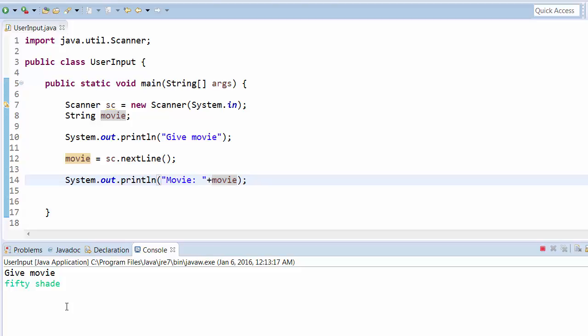Let's write Fifty Shades and then enter. It will give you movie: Fifty Shades. This is how we give the user input.